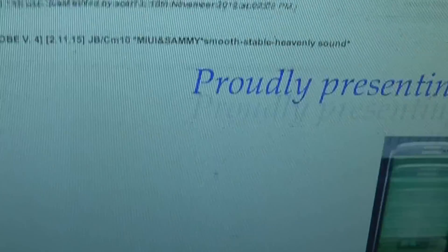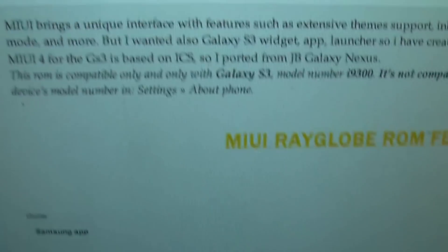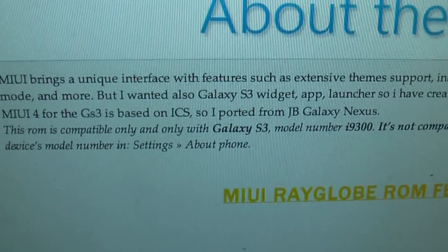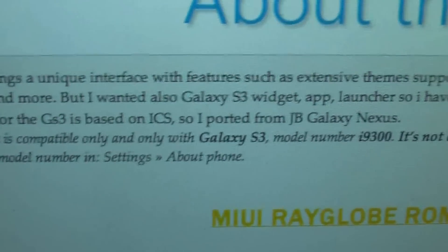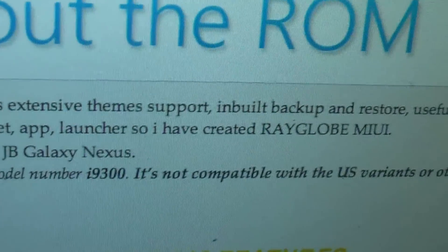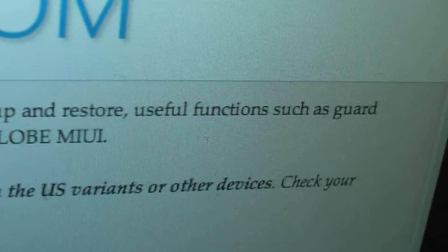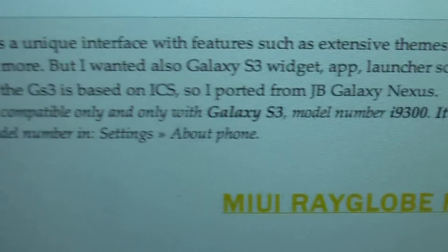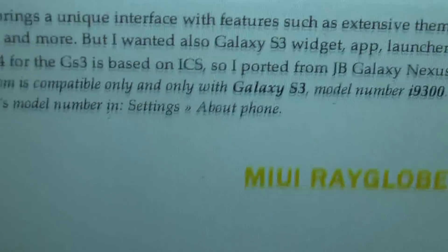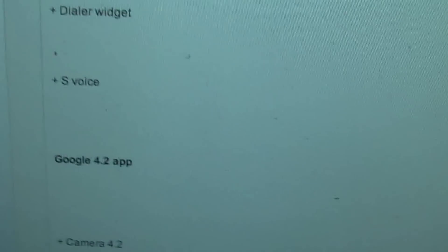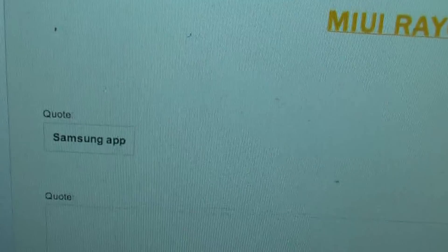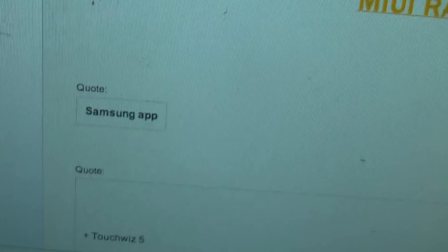You get the latest OS but it doesn't look like Android in any way. It's the most customizable ROM. MyUI, as they say, brings extensive theme support, built-in backup, actual functions such as guard, etc. These are a few features the developer says that you get in this ROM.